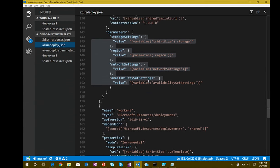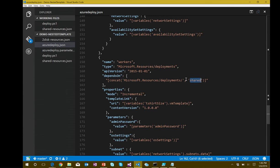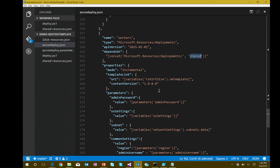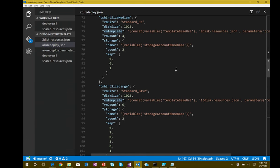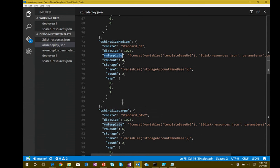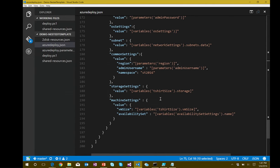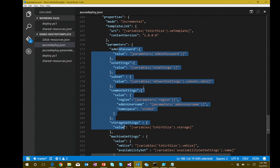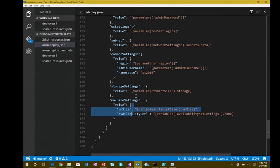That's our shared resources. The main deployment for the virtual machines — depending on which t-shirt size we have — is very similar: Microsoft.Resources/deployments, dependent on the shared template being deployed first. Then deploy the t-shirt size VM template specified in the variables. Parameters passed in include operating system info, admin password, machine settings for VM size, and availability sets.